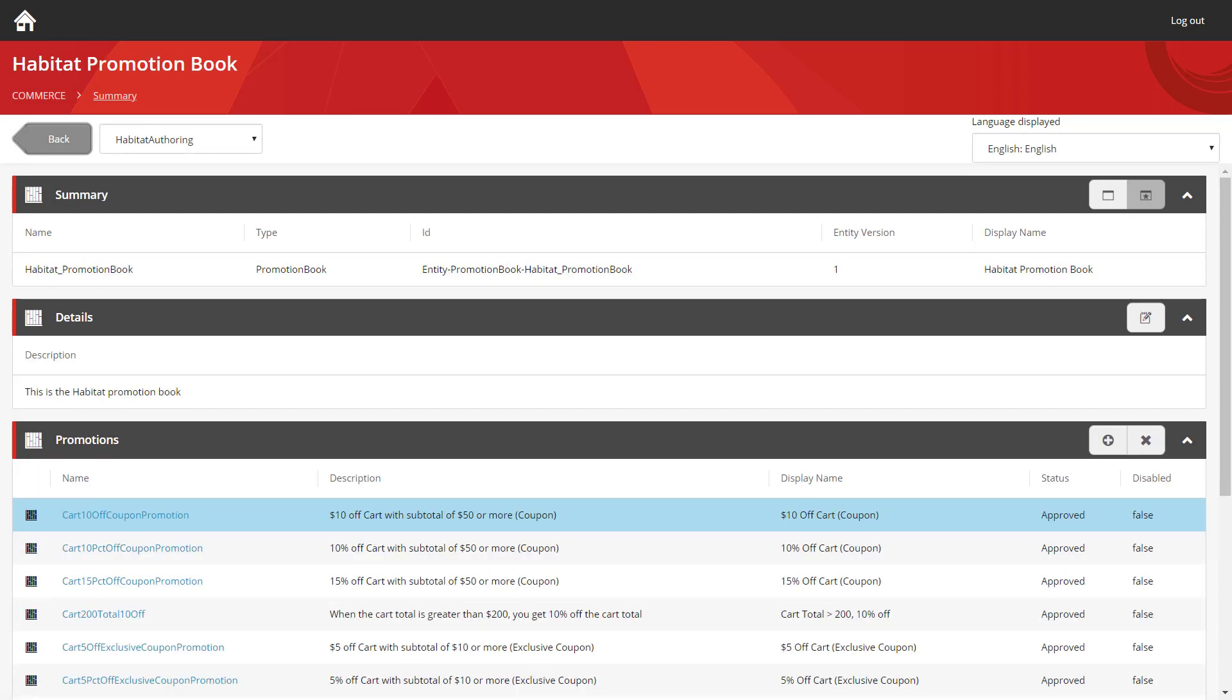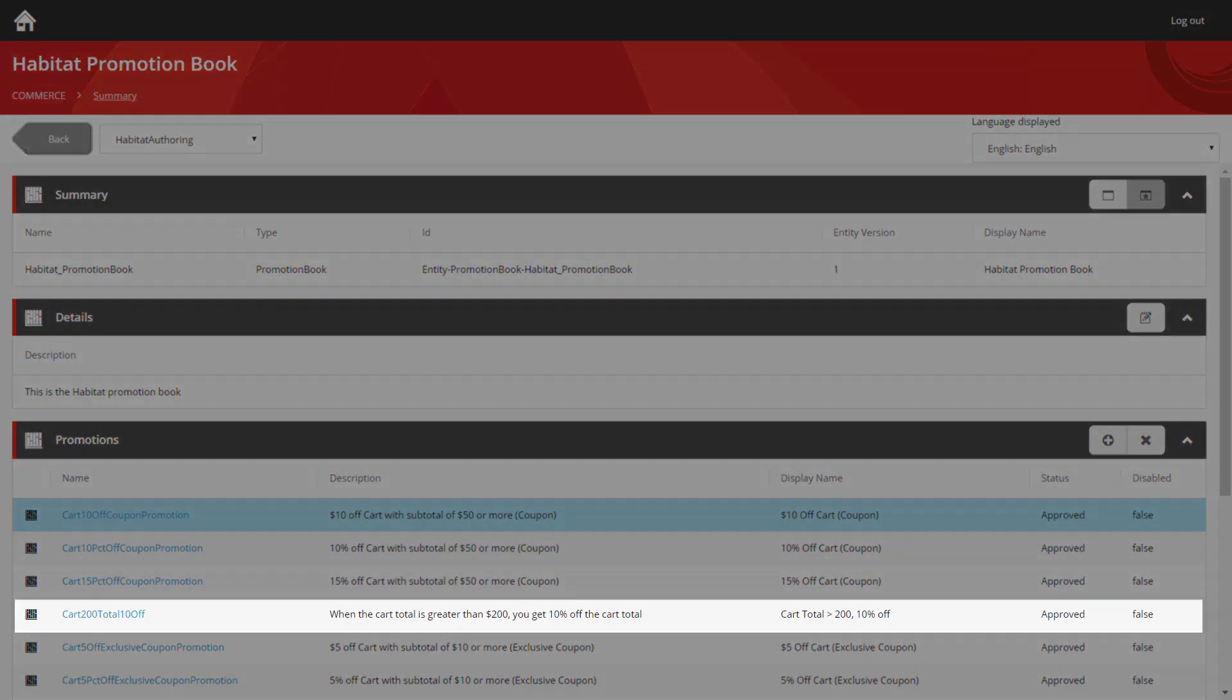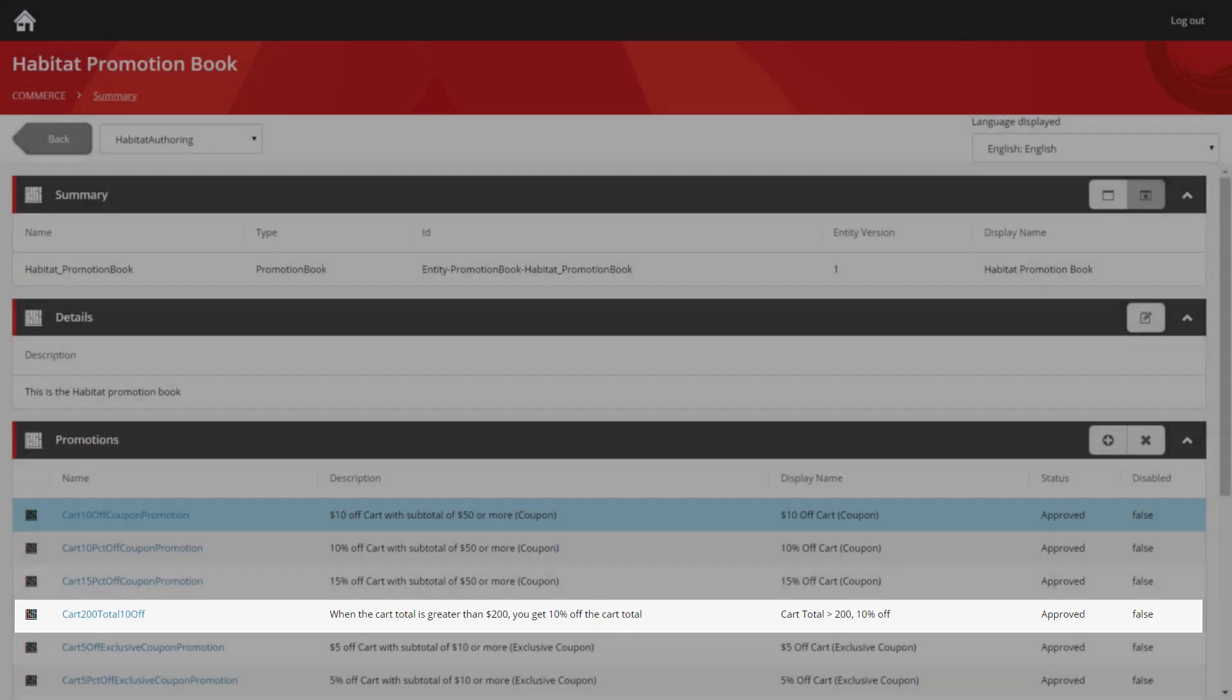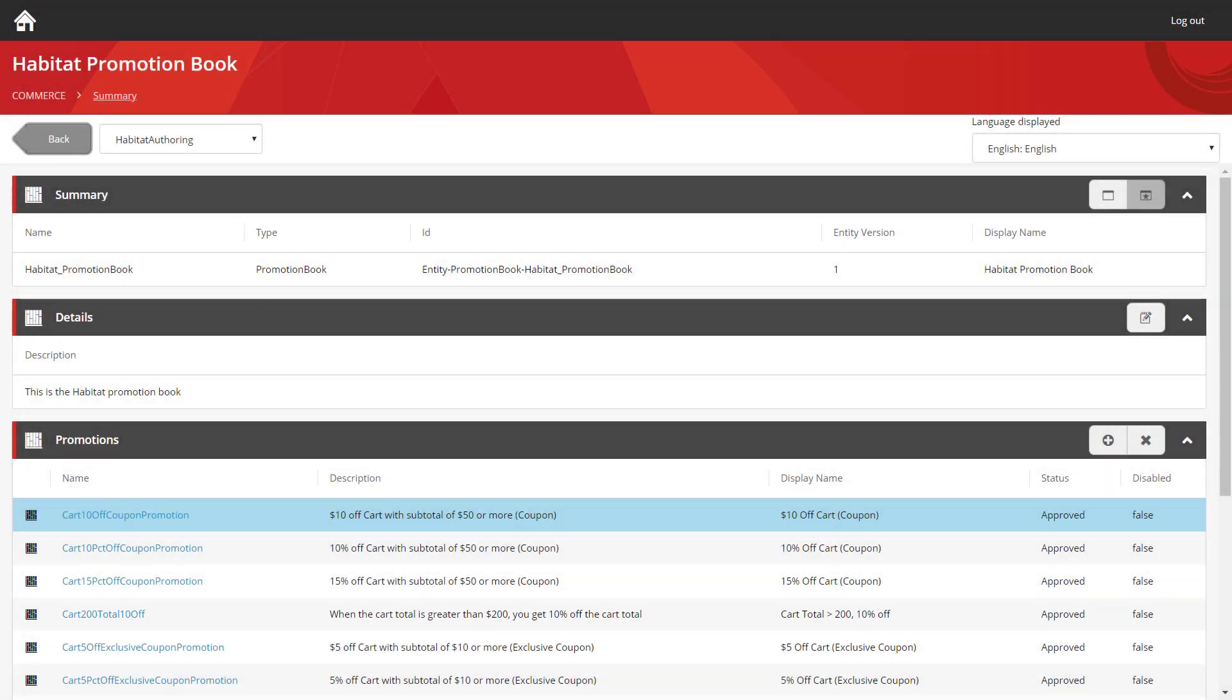We can return back to the promotion book. And you can see it's listed there. Its status is approved. Its disabled value is set to false. So now, any users who browse the storefront, whenever they add $200 worth of stock into their cart, they'll receive 10% off the total.